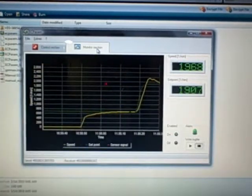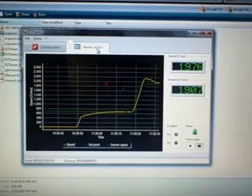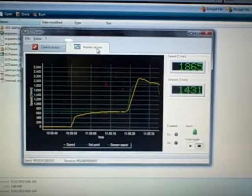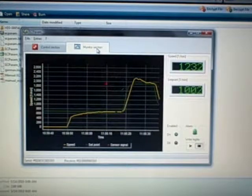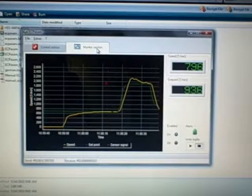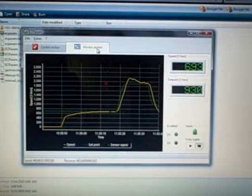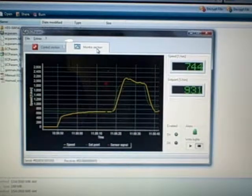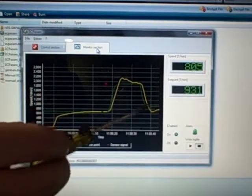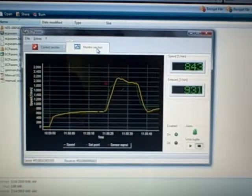You'll notice the RPMs there. And we'll turn it back down. Again, you can see set point goes down. Motor follows.